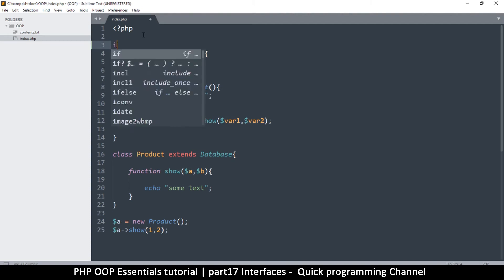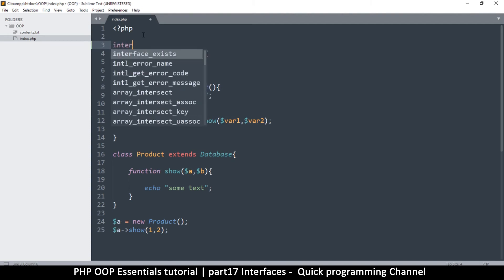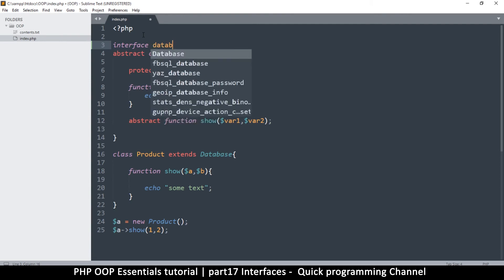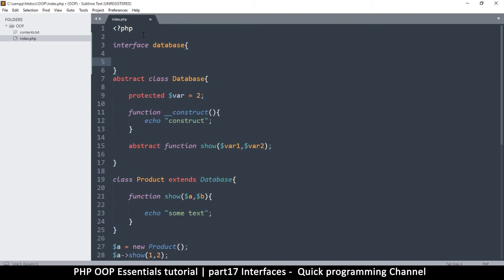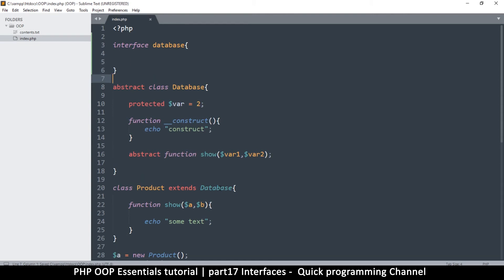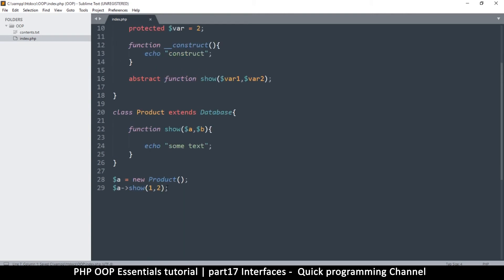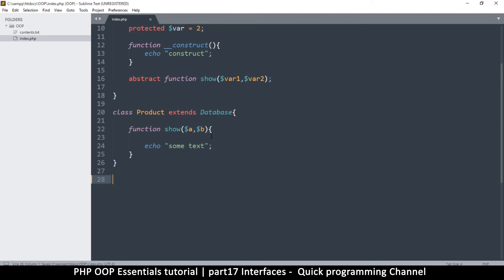However, in the interface I cannot do that, but otherwise everything else is pretty much the same. So I'll put one here so you can see the difference. You start with the keyword interface, of course. Let's try and create an interface called database.